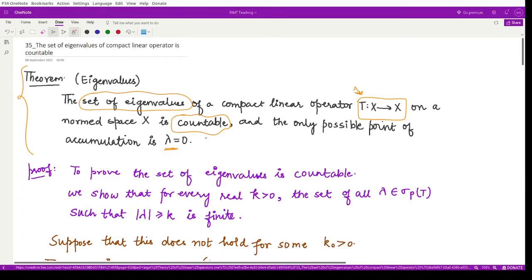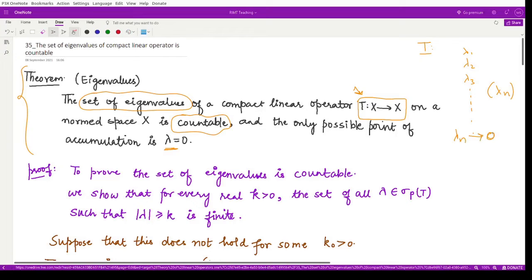The possible point of accumulation is λ = 0. This means that if operator T has many eigenvalues λ₁, λ₂, λ₃, and so on, we can write them as a sequence λ_n. This sequence λ_n would converge to the point λ = 0, so all the eigenvalues converge to the eigenvalue zero.